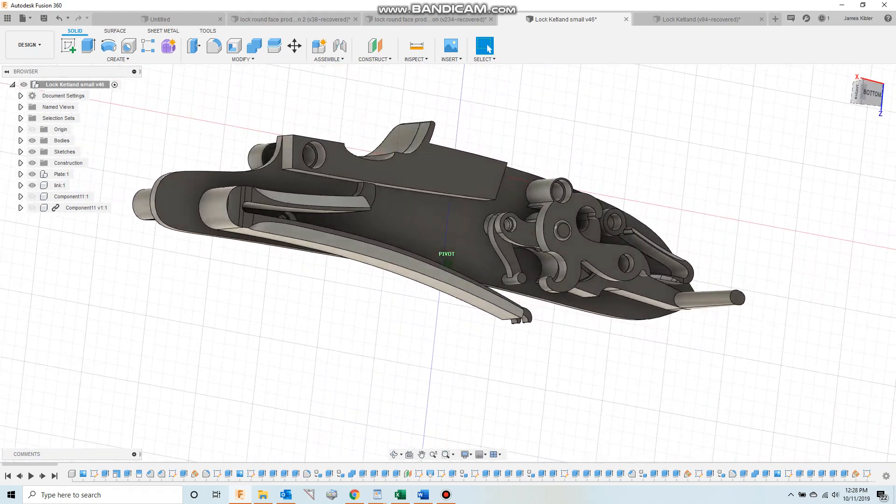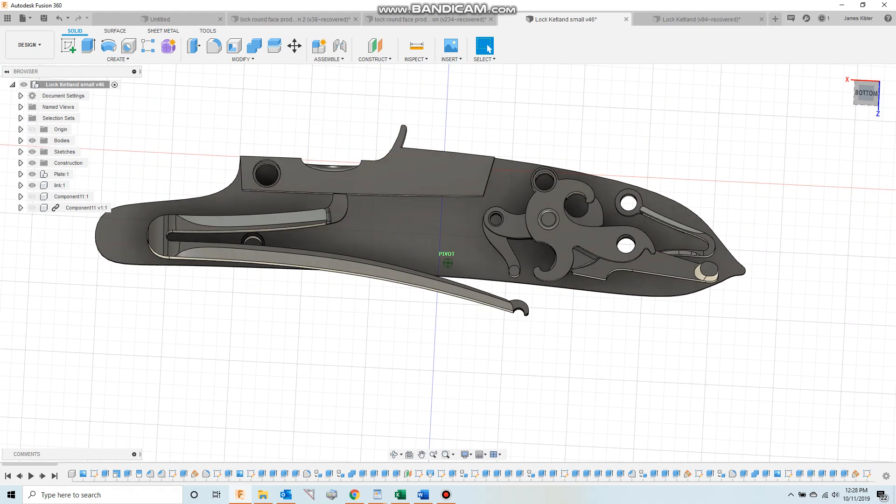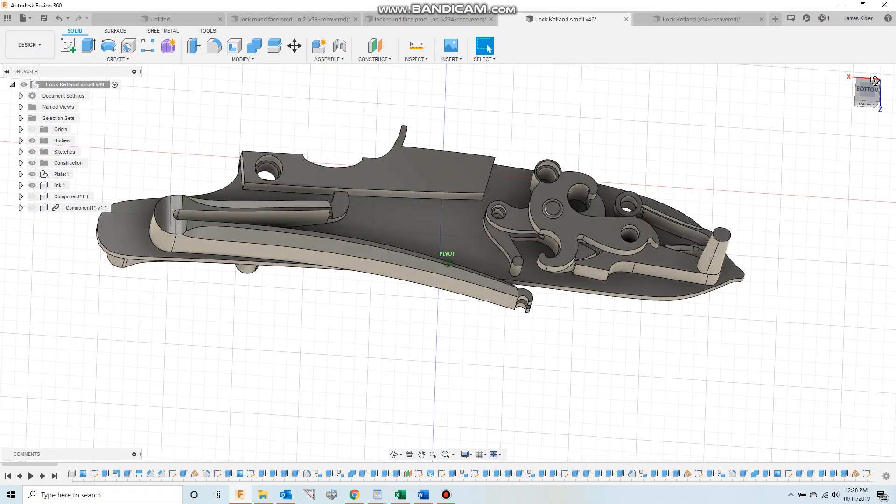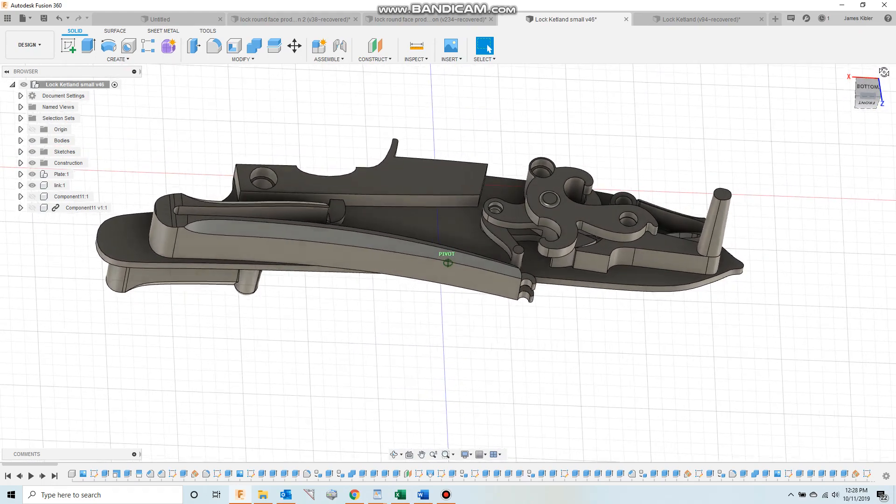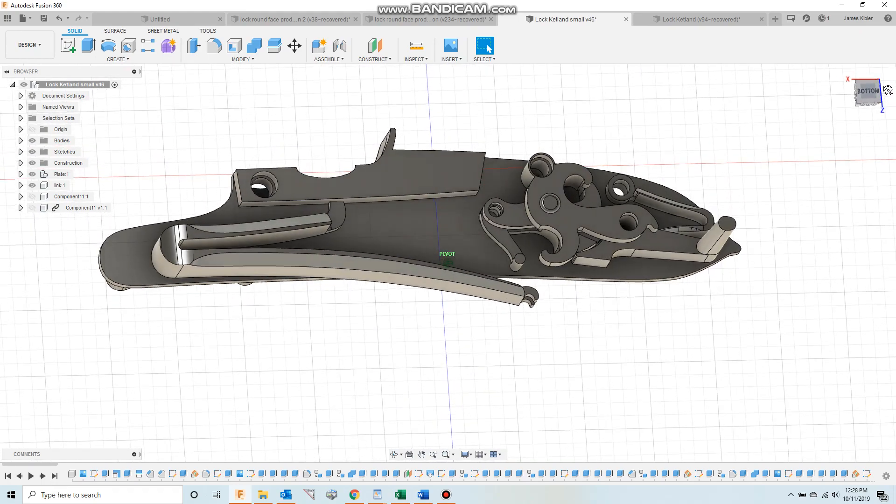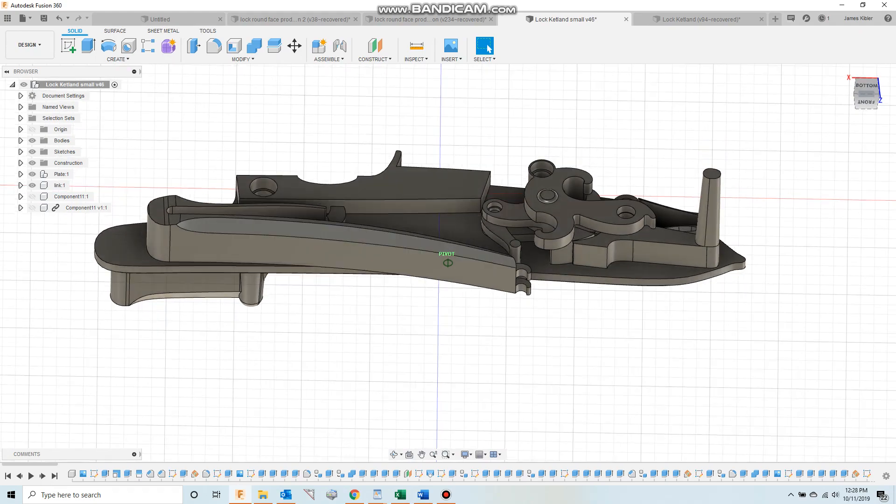You can see the internals. This has a linked mainspring, which ought to be kind of fun. I'm eager to start making these parts to see how everything functions.